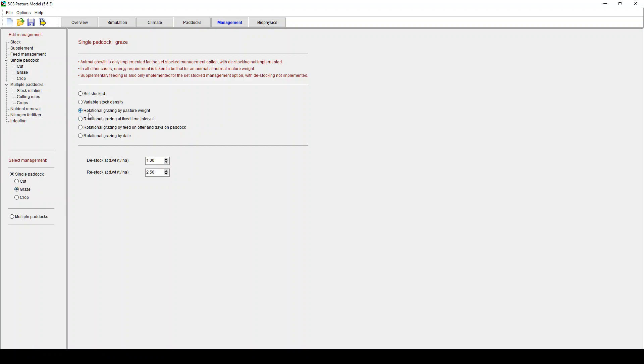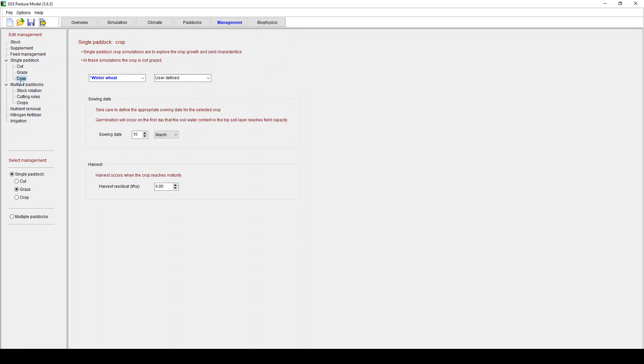You're grazing by a number of different rules. Here I'm saying rotational grazing by pasture weight. When to destock, as in take the animals off. When to restock, when to put the animals back on. So it's important that you look at these characteristics. And you'll see this reflected in your results when they come up. You can do crops. I never really look at crops in this model. But you can do that. There's a bunch of different crops there. Multiple paddocks, as I mentioned before. We won't go into that at the moment.